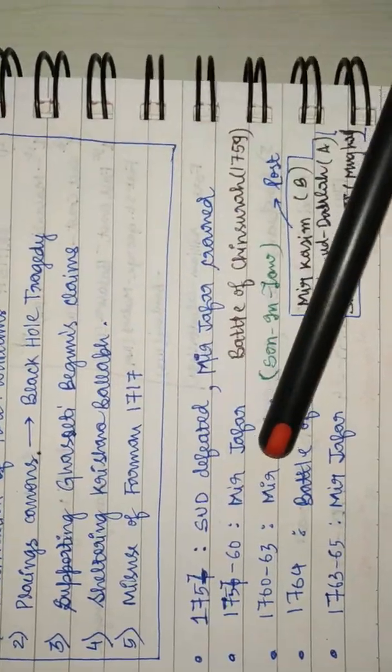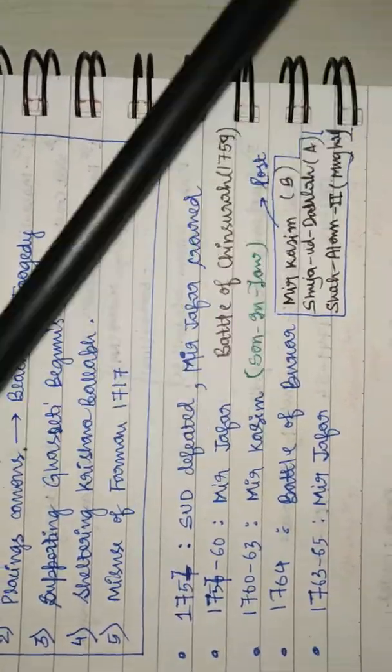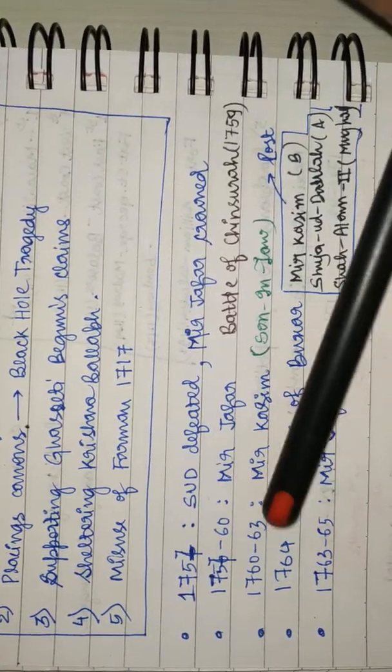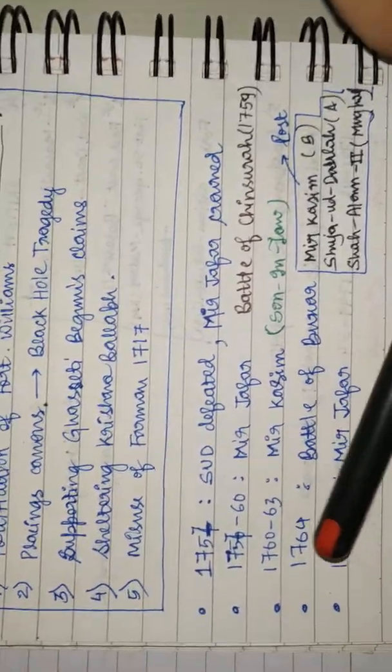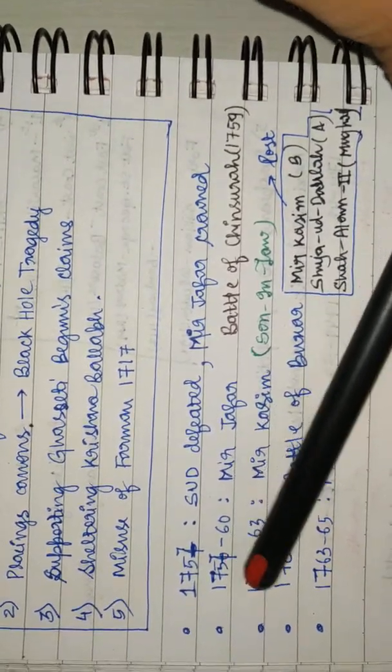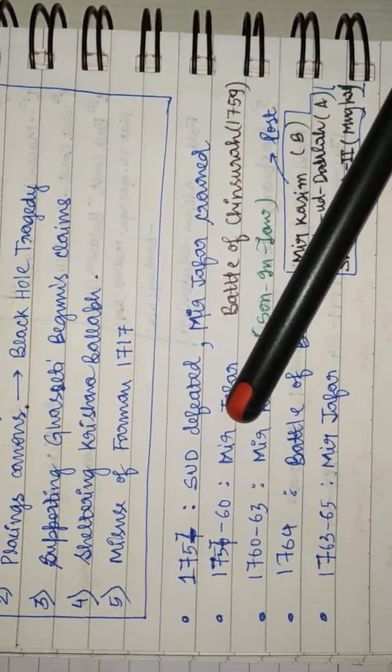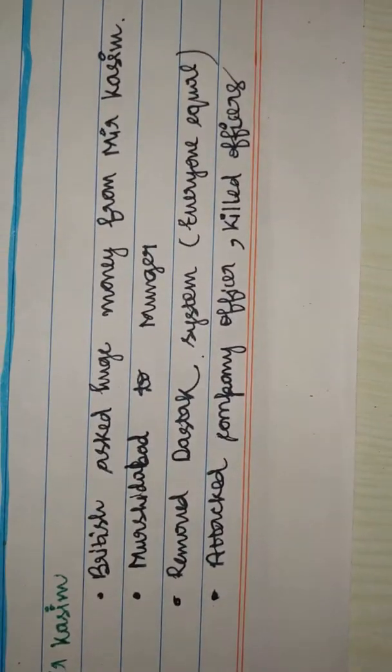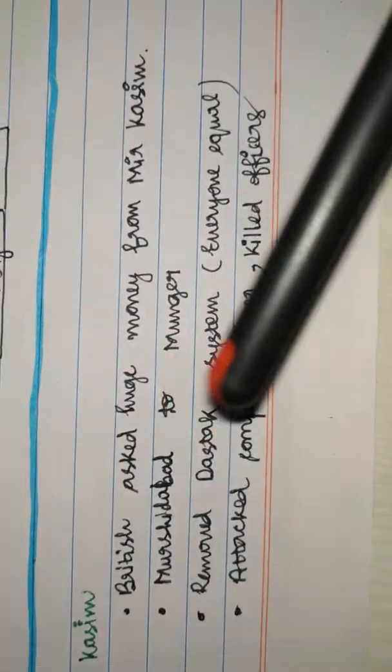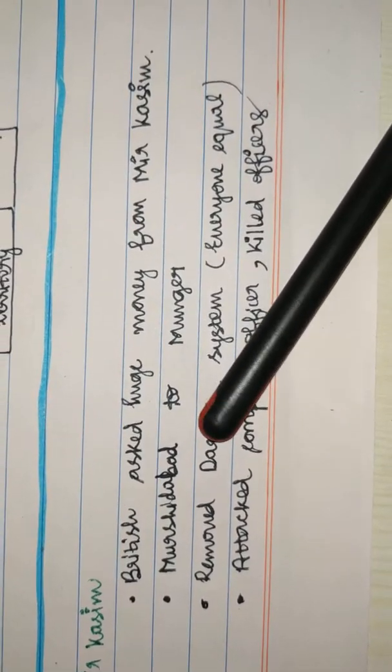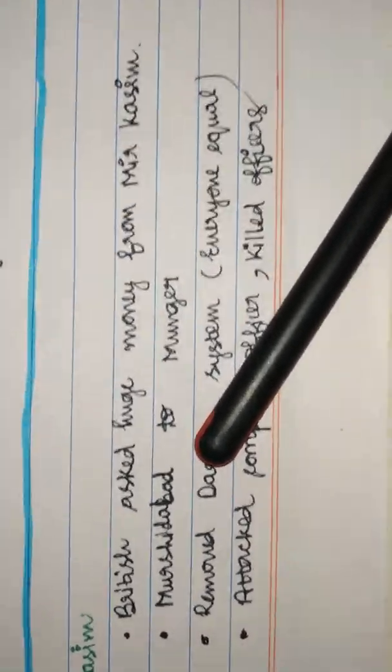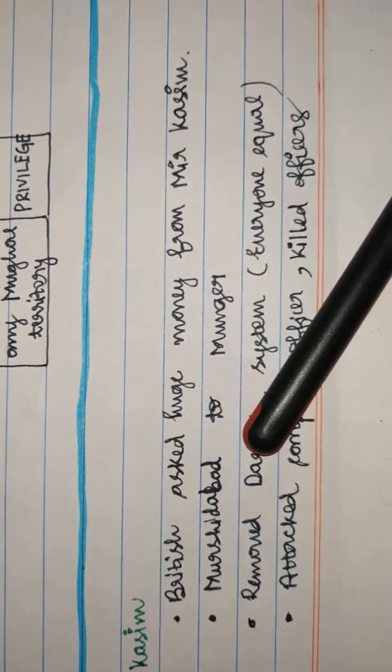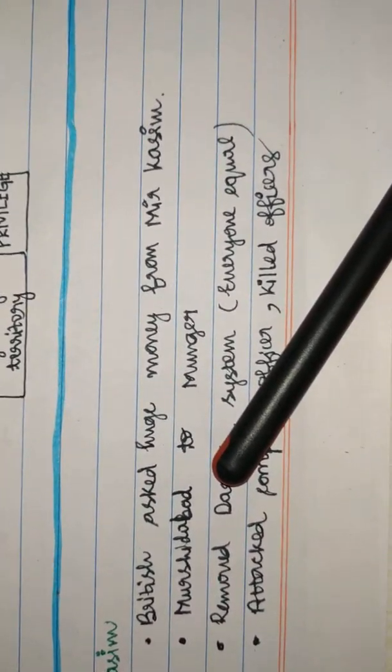Seeing Mir Jafar as a traitor, he was replaced by his son-in-law, Mir Qasim. Mir Qasim remained the ruler from 1760 to 1763. But Mir Qasim suffered similar problems. British asked huge money gifts from him. British didn't respect the Dastak system.